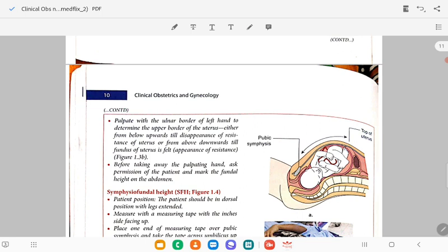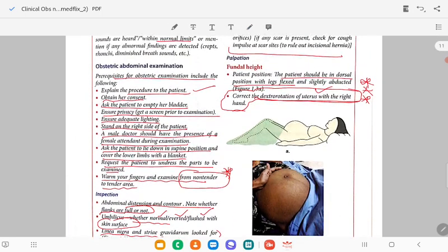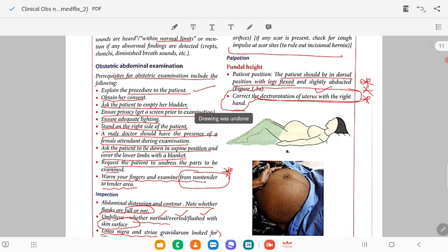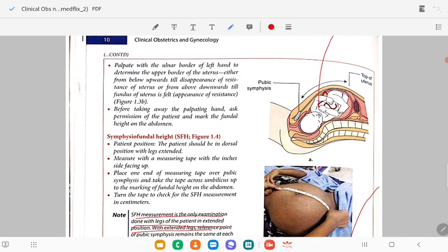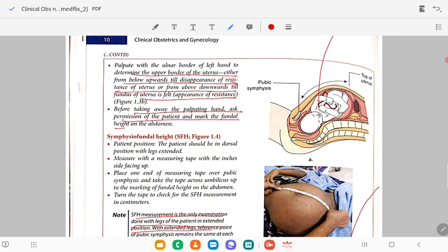Palpate with the ulnar border of the left hand to determine the upper border of the uterus, either from below upward or above downward, till you feel the resistance of the fundus. Mark the fundal height. For symphysis-fundal height (SFH) measurement, the patient's legs must be extended (straight). This is very, very important — SFH is the only examination done with the legs in extended position.